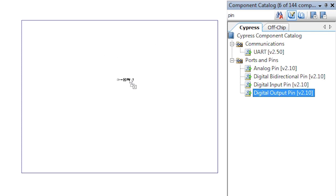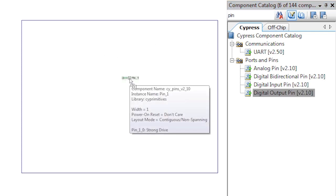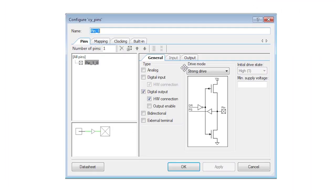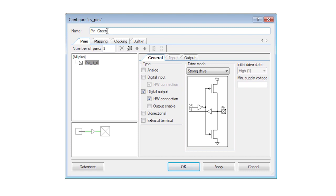We need an output pin and you simply drag and drop it into your design. To set up the pin, you must double click to open its customizer dialog. Each component has a customizer that allows you to configure its functionality. In this dialog, I will give the pin a name that I can remember. Pin underscore green.